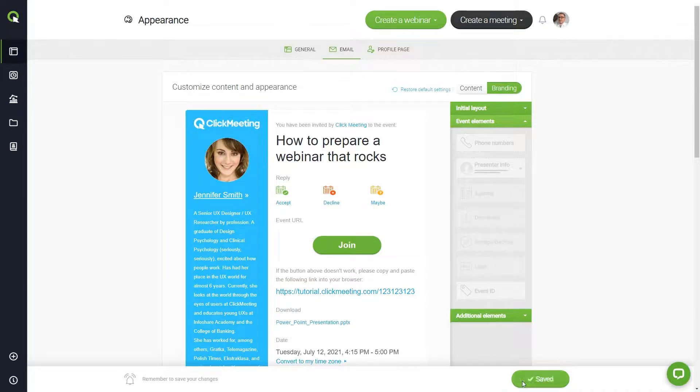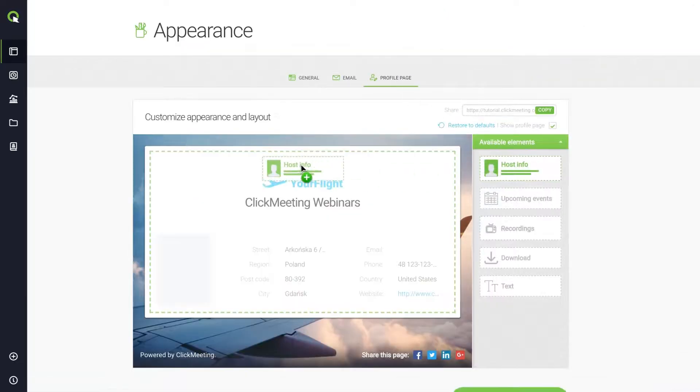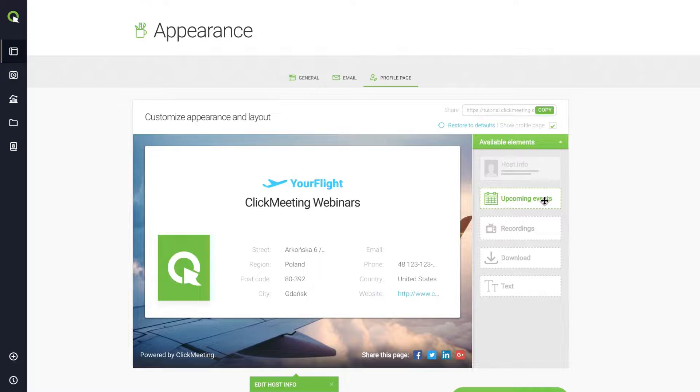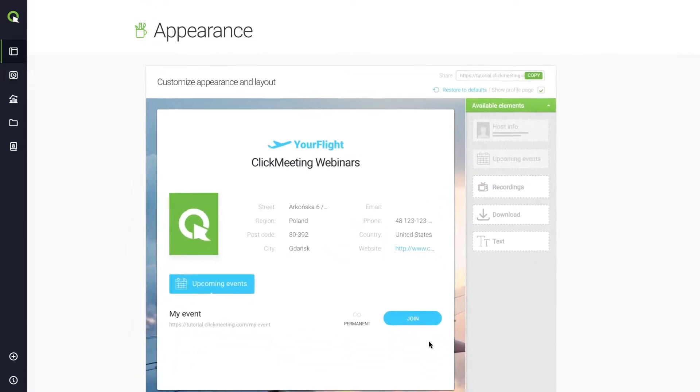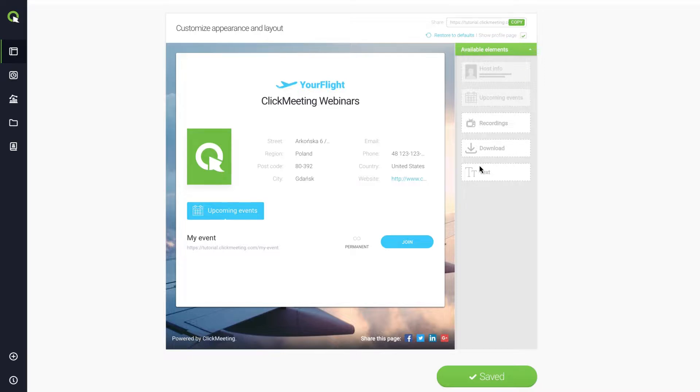Take a minute to view the changes on your profile page. This is your webinar business card and you can customize it exactly how you want it. Once you are ready, you can share your profile page by clicking here or with social media buttons on the very bottom of your page.